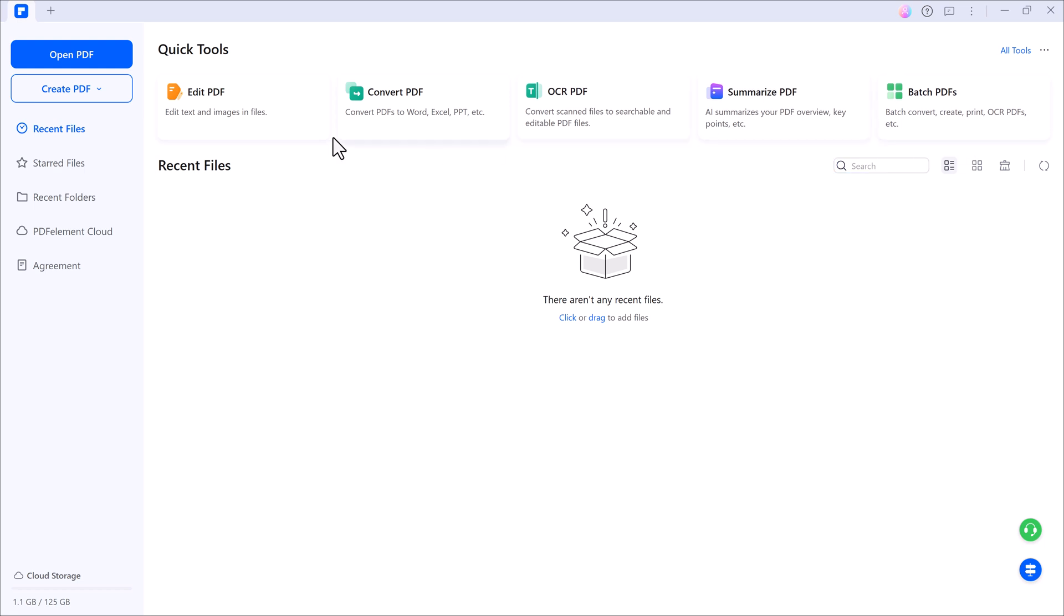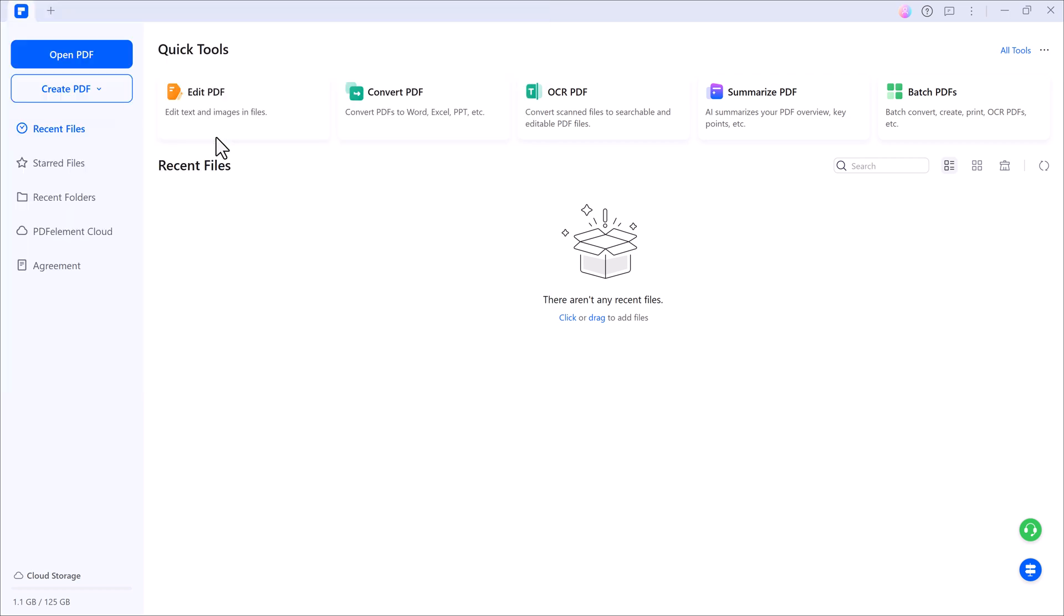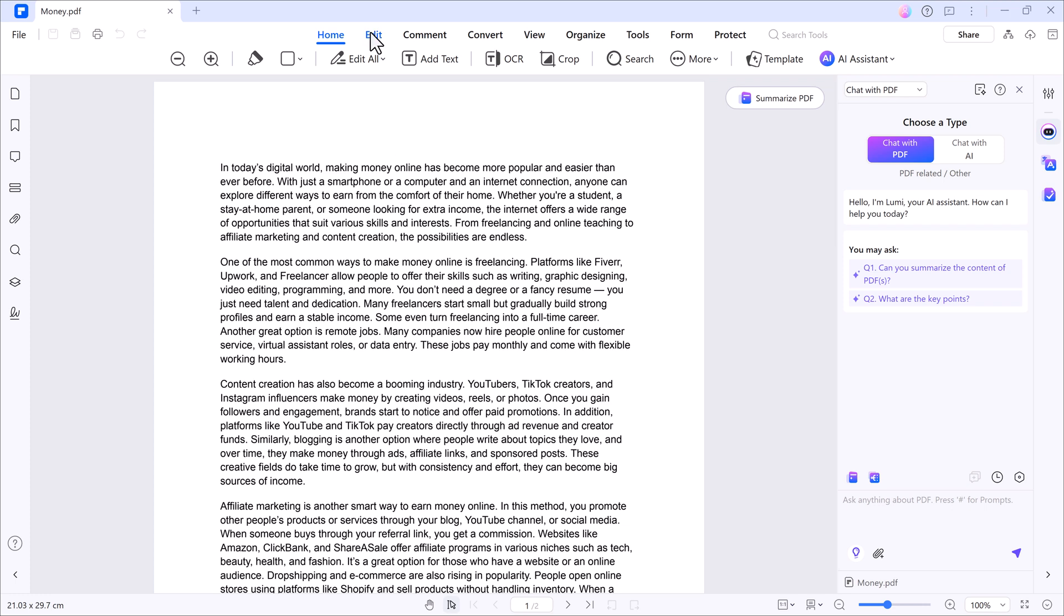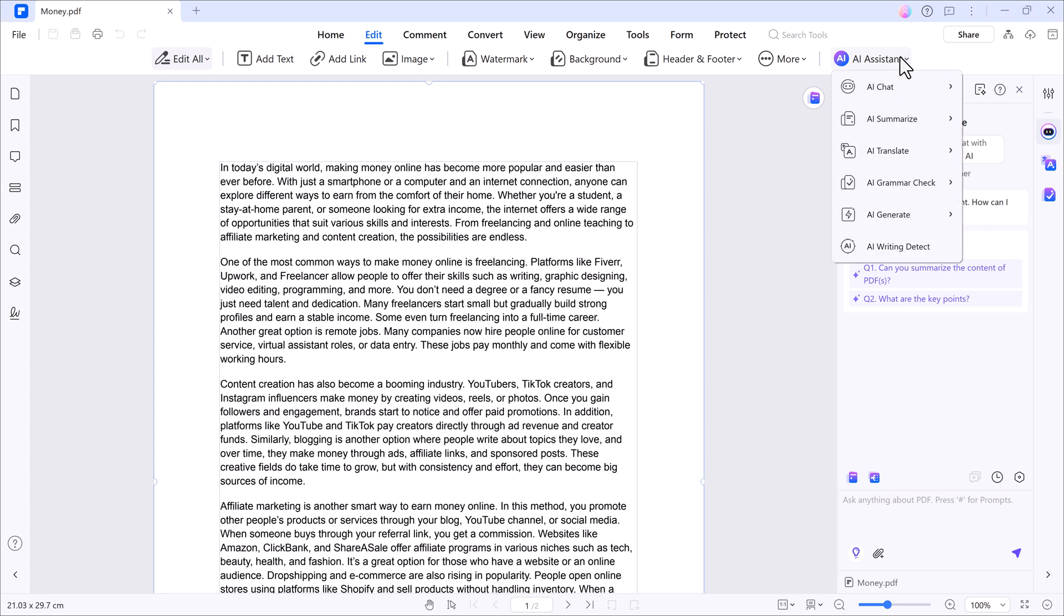Let's get started. First, click the open PDF button and import the file you want to work on. Once your PDF is loaded, you'll see different tabs like edit, comment, convert, view, etc. But today, we're going to focus on the AI features. This is where things get exciting.